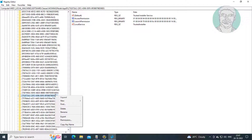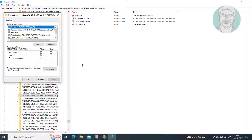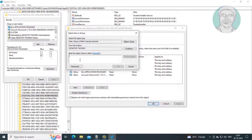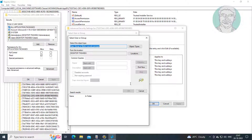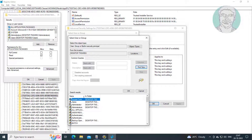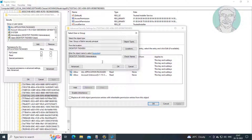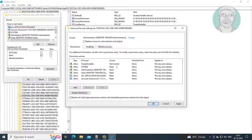Change permission. Add Administrator. Check replace all child object permissions.